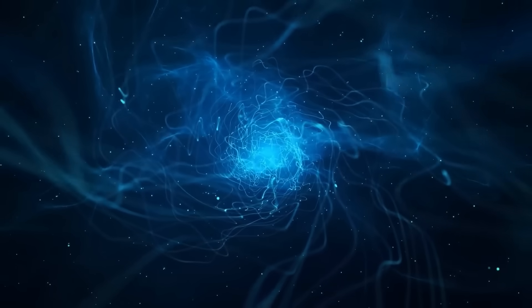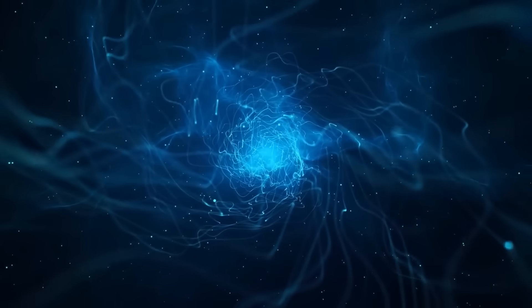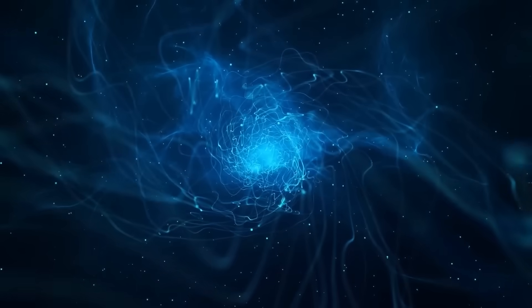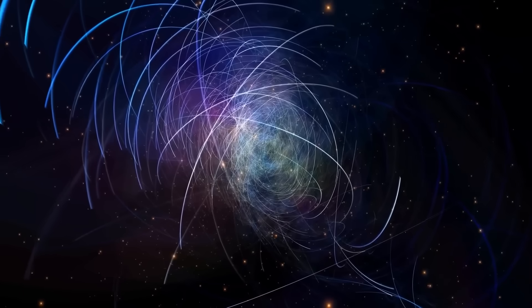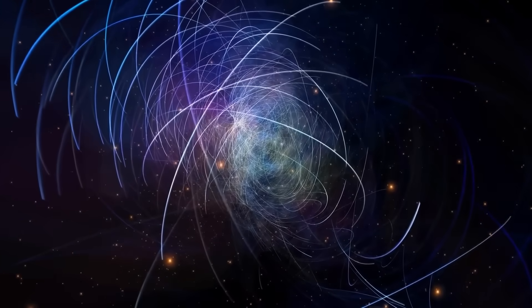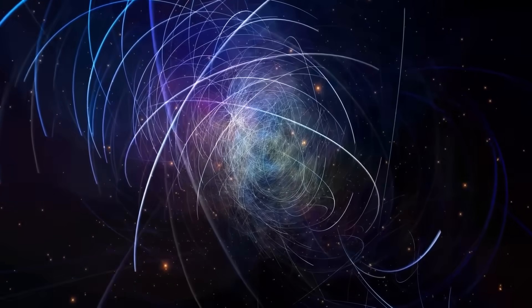Pulsars, black widows, magnetars - these aren't the stuff of science fiction. They're real. They're out there right now: spinning, feeding, collapsing, and reshaping the galaxy in ways we're only beginning to understand.